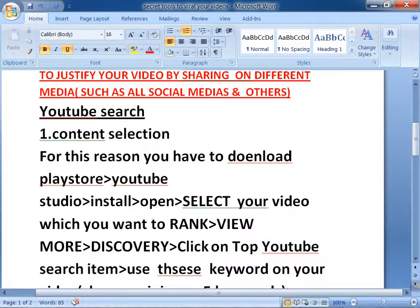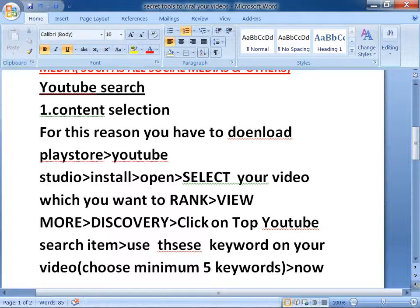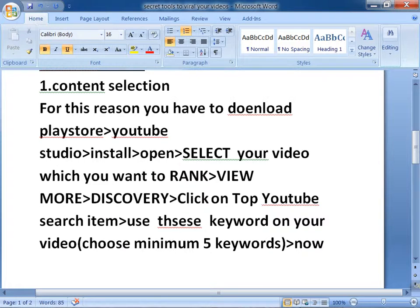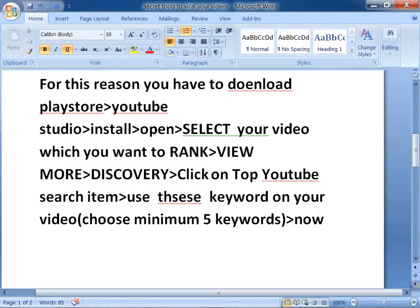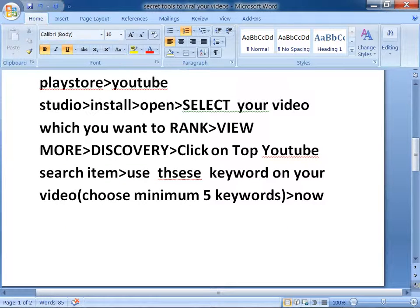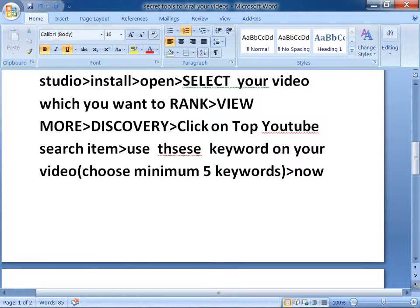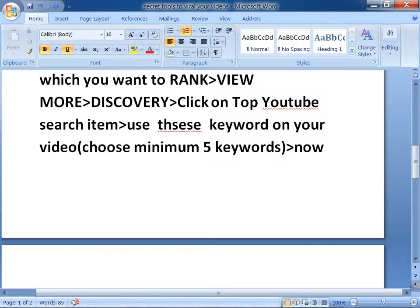You can do it on your PC or on your smartphone. If you use your smartphone, follow these steps: first, go to the Play Store, download and install YouTube Studio, then open it and select your video. You need to choose a minimum of 5 keywords. I'm going to share with you how to choose minimum 5 keywords for ranking your videos.